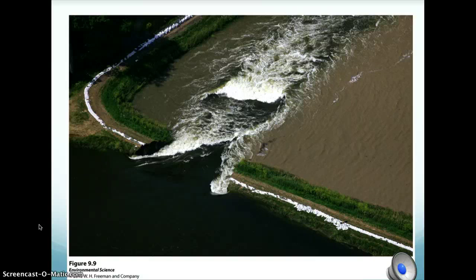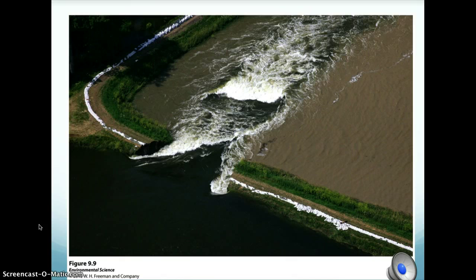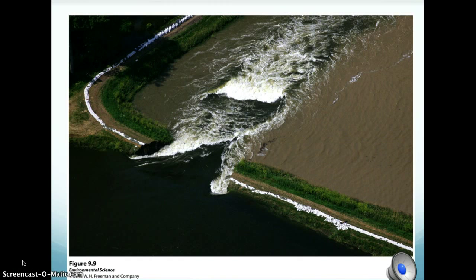Some issues with levees, though, are that natural floodwaters no longer add fertility to the surrounding soil. Also, sediments don't leave the river — they're carried further downstream to settle out where the river meets the ocean. And as much as levees can prevent flooding in one location, they can cause even worse flooding downstream as more water is carried further than it normally would have flooded a greater area of land.